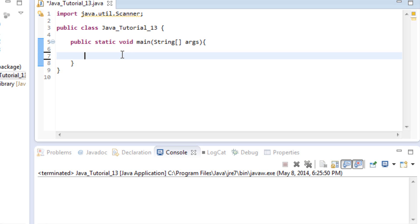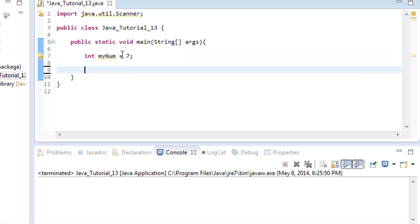The first thing we're going to do is create a variable to house the number we want our user to guess. Numbers are integers, so we'll do: int myNum = 7. Seven is a pretty popular, lucky number.